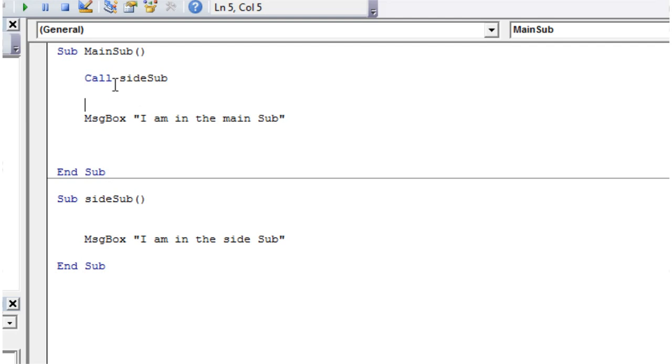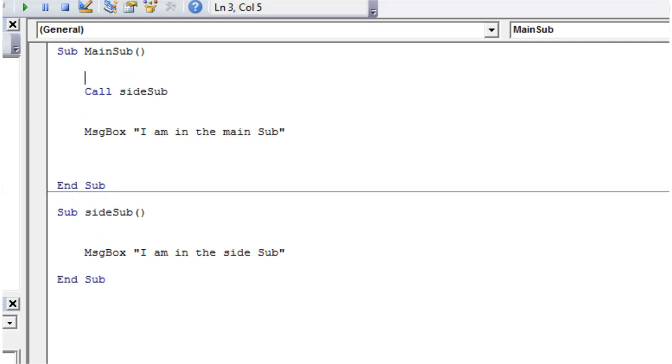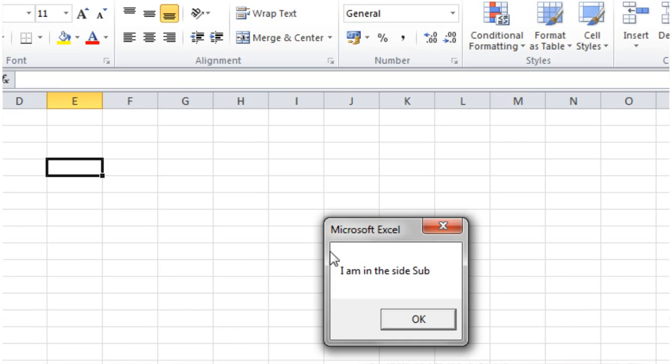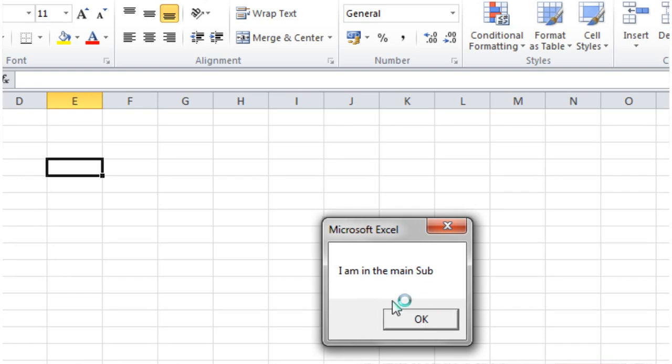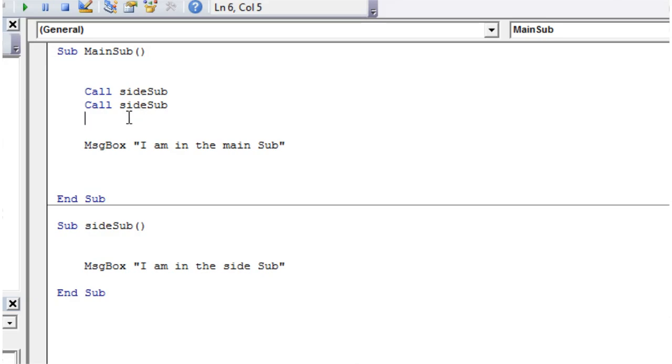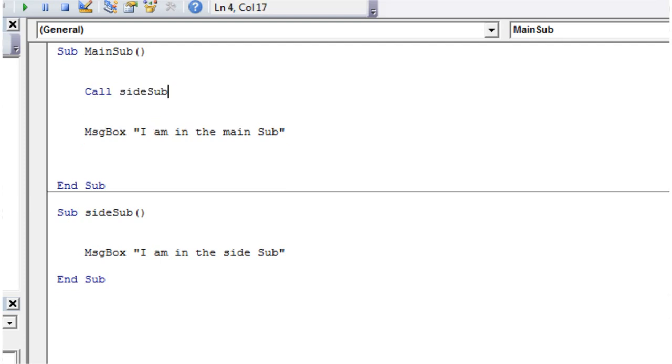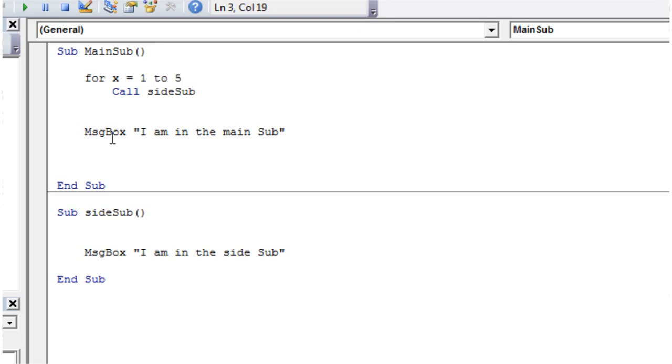Now, you don't have to just call it once, you can call it, let's say we want to call it twice, let's call it twice, press play, and it says, I am in the side sub, I am in the side sub, and then I'm in the main sub. So this is going to call that sub-procedure twice, and then what we can also do is, we can put it within one of our loops that we've just learned how to do. So we can say, for x equals one to five, and then next x.